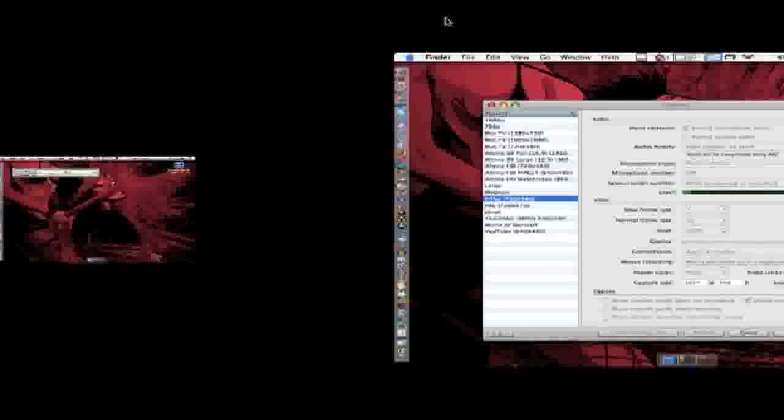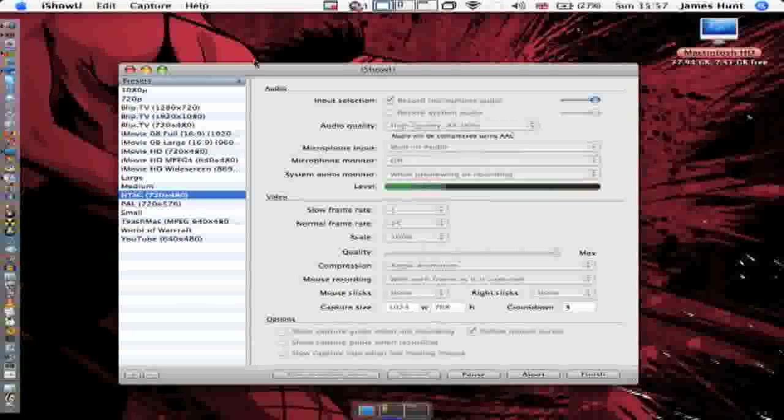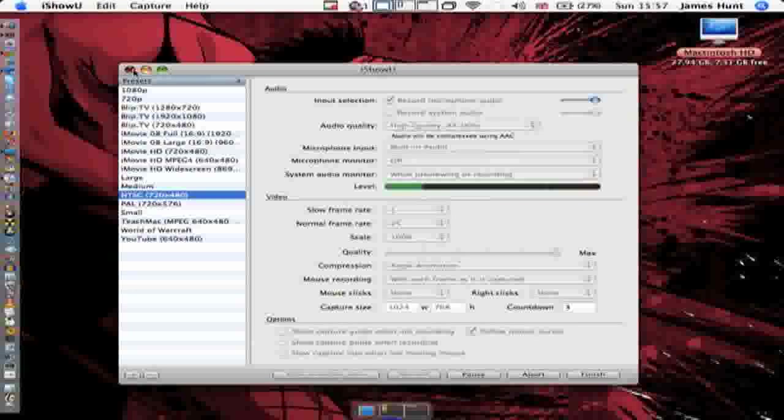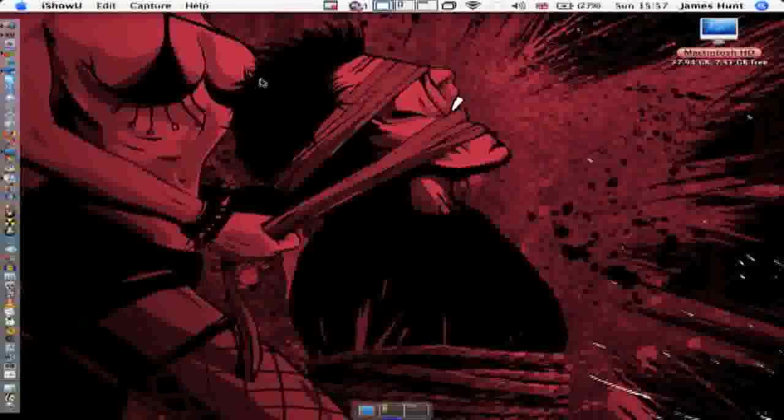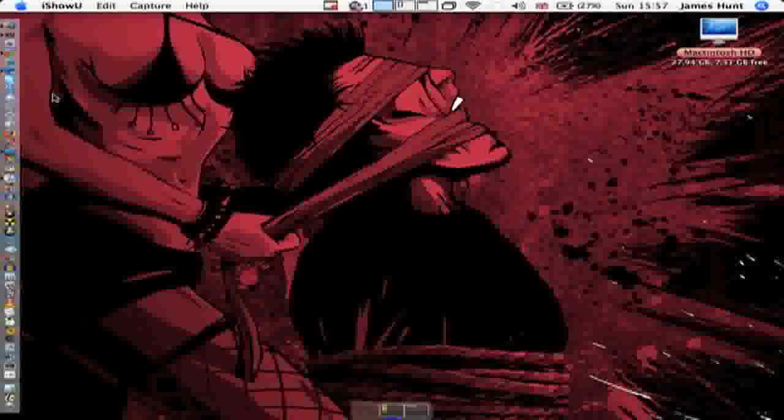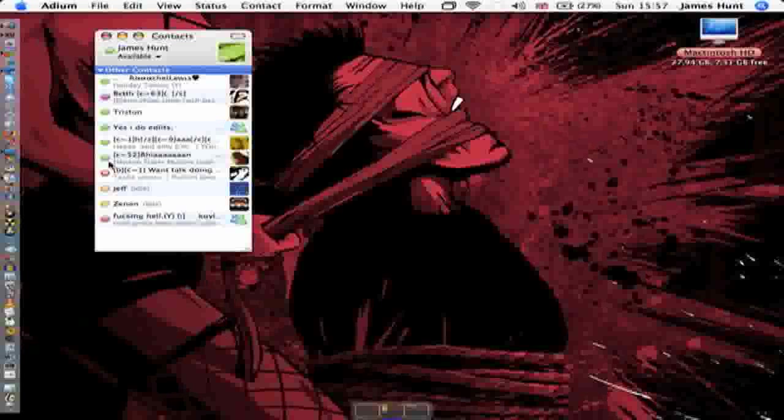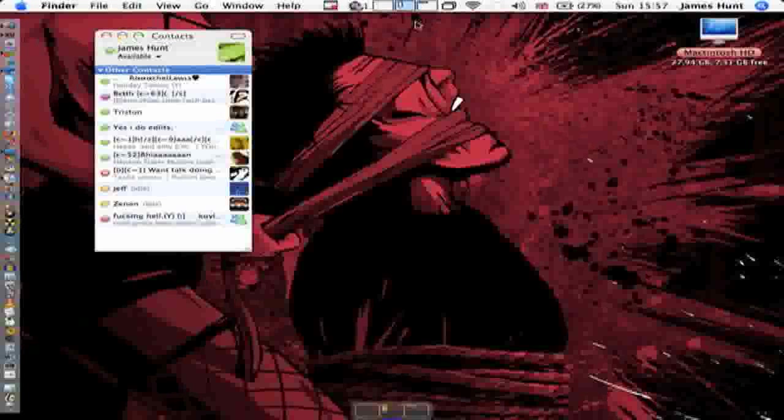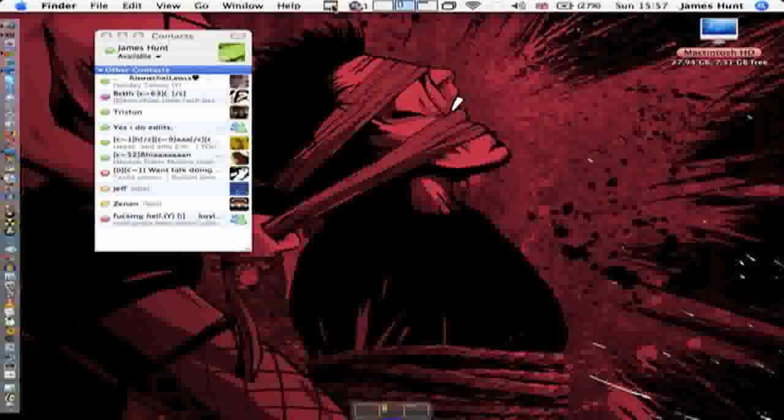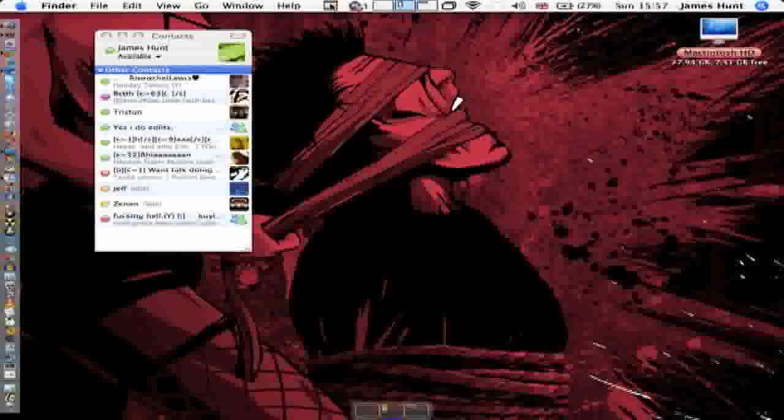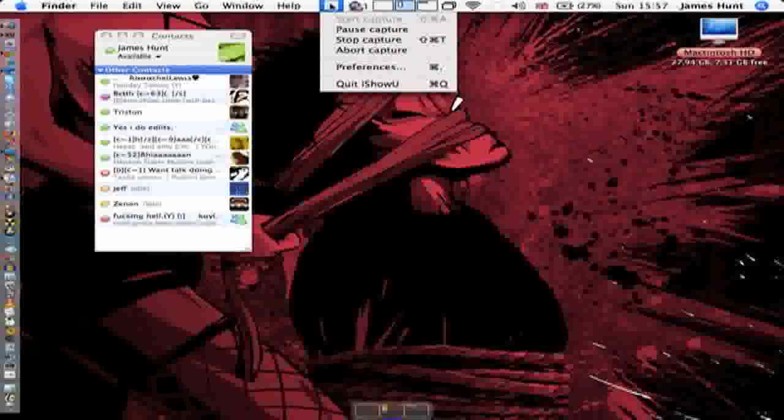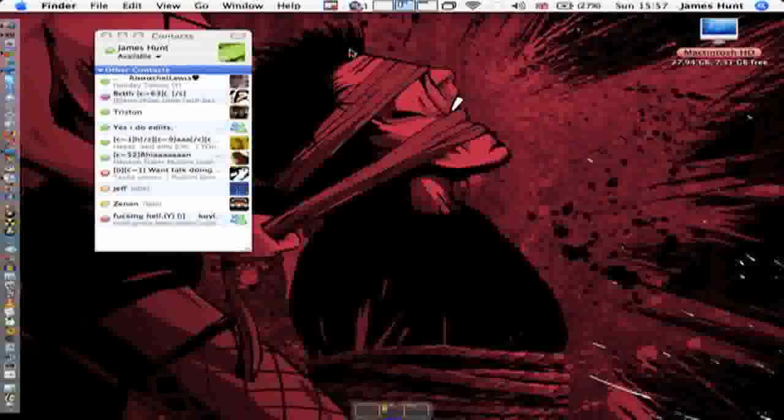This window here, obviously now I've got iShow open, but I'd usually have maybe Safari or Firefox for internet browsing. I'm going to talk more about my menu bar. Obviously I've got iShow there now because I'm recording.